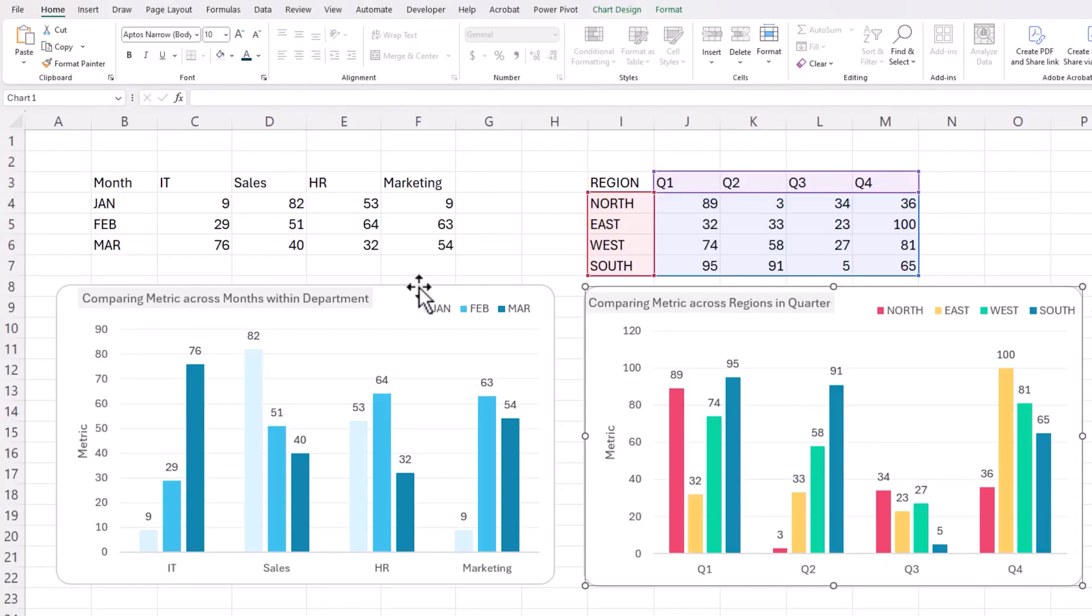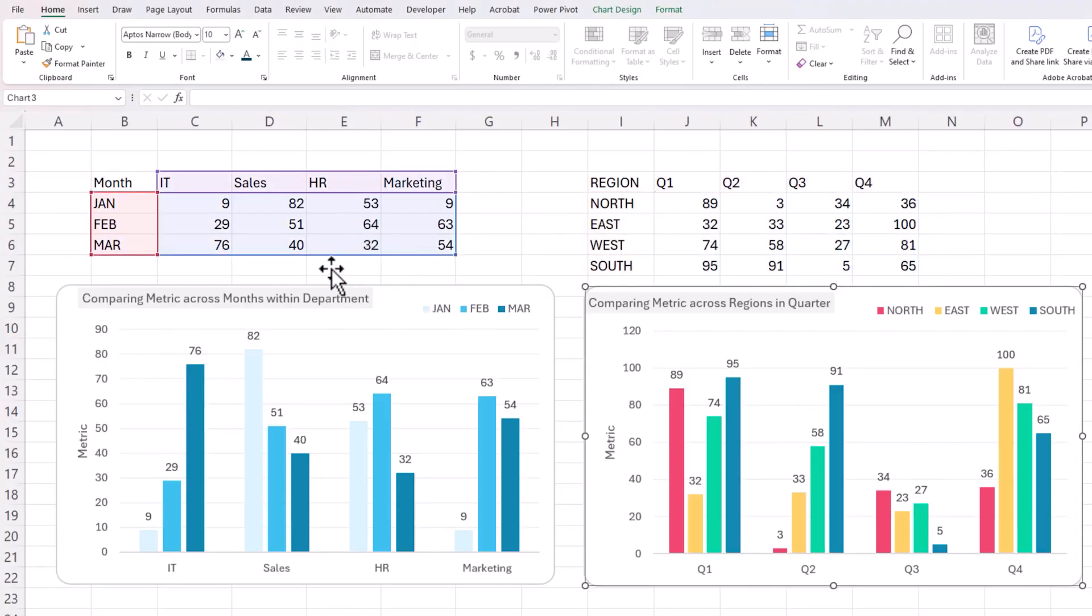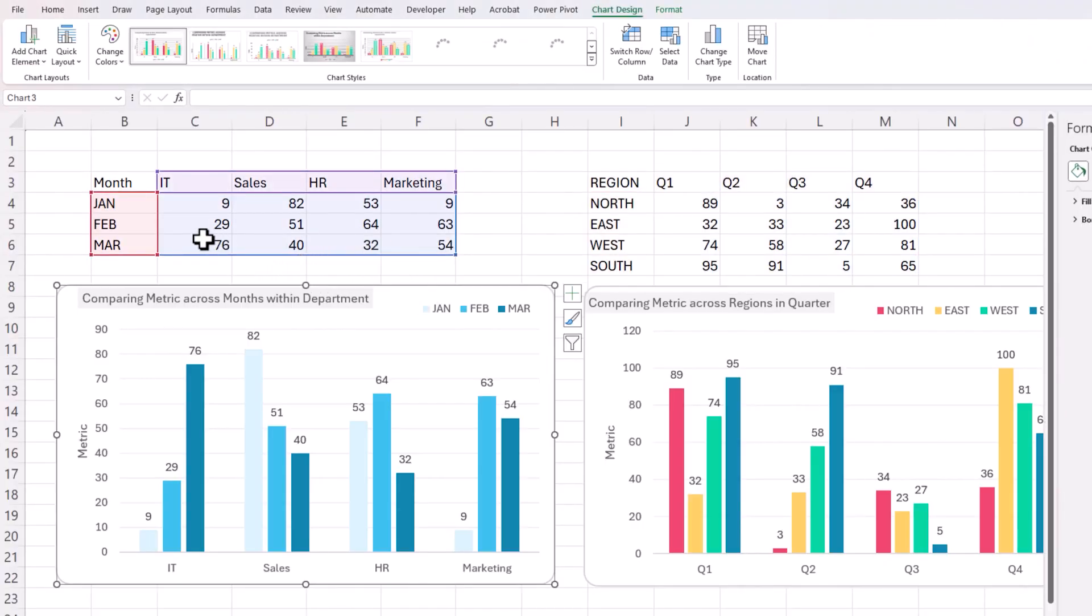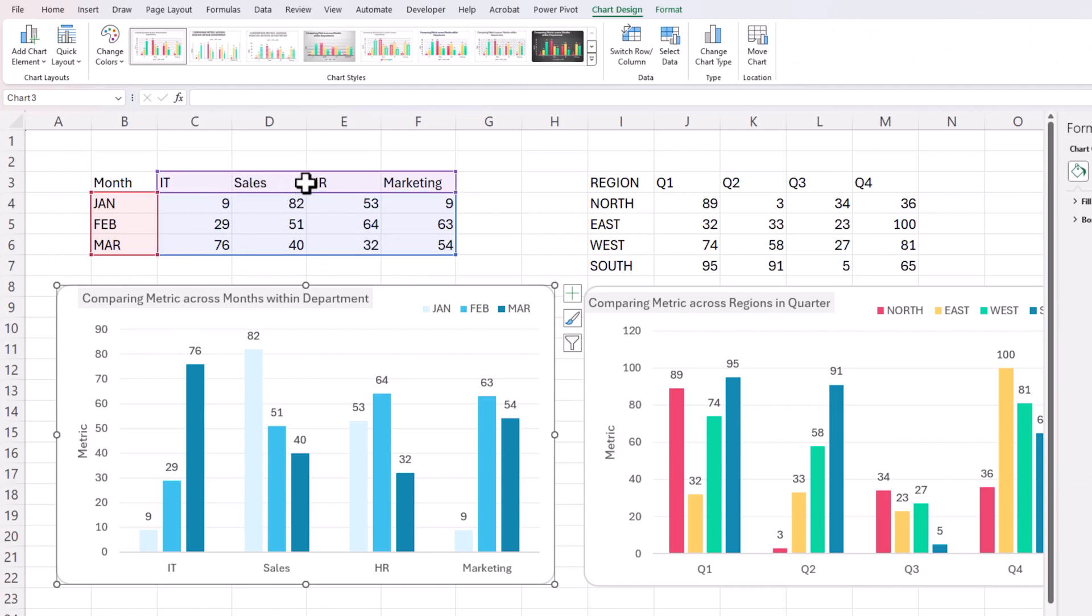Welcome to another video on data to decisions. In today's video, we'll be creating a column chart with multiple series. For example, on the left, you have data on a certain metric across four different departments. And then we also have the data for three different months, so three different series.